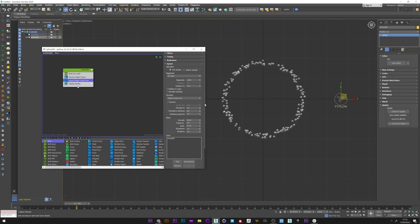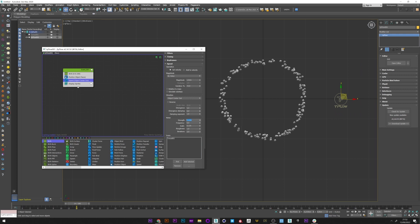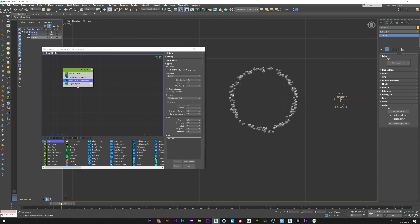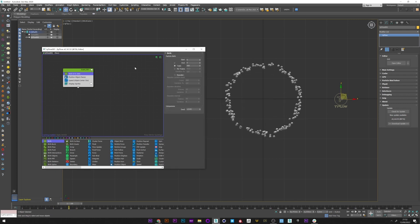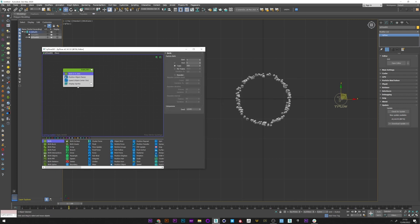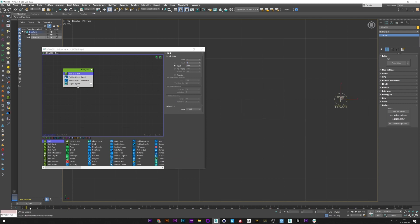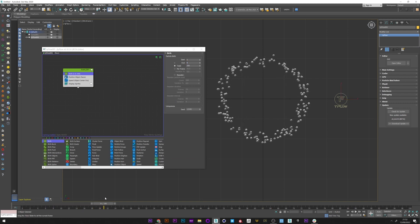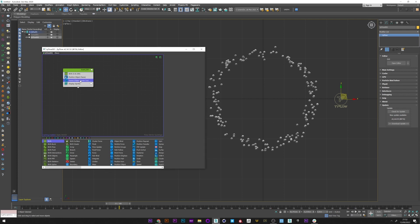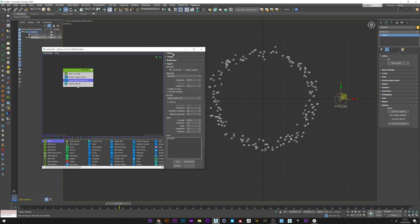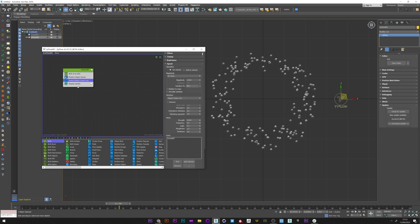We can obviously play with the divergence, with the noise by increasing the strength, and also the scale, which will allow us to create a slightly more random result. I'm just going to emit my particle from frame 5 to 8. I go back to my speed and I increase the speed variation to really give something more different.